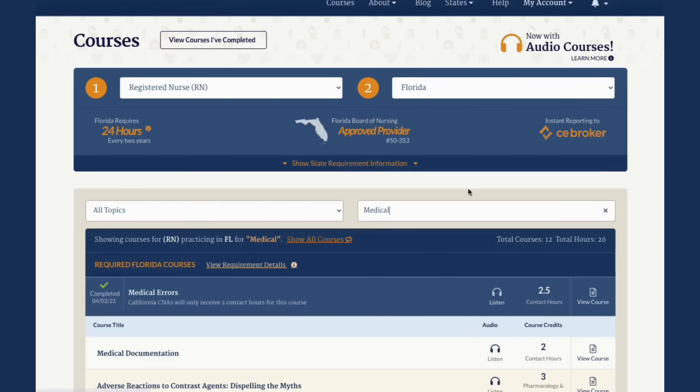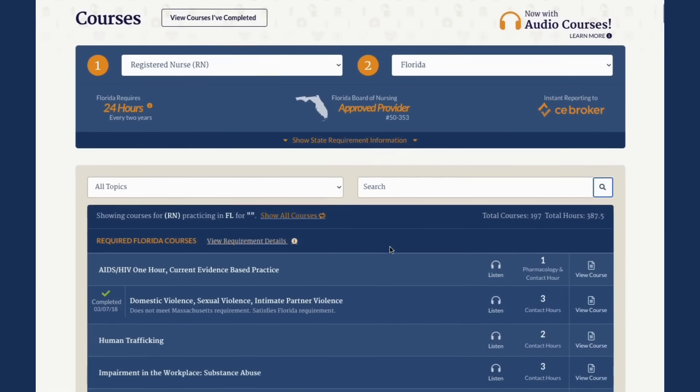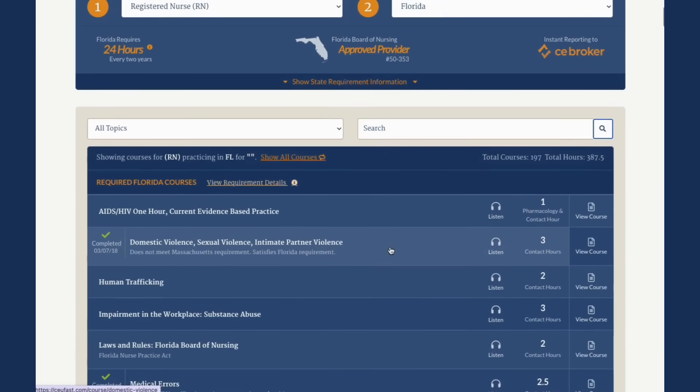By default, courses are shown in alphabetical order. The contact hours provided for each course are listed to the right of each course title.